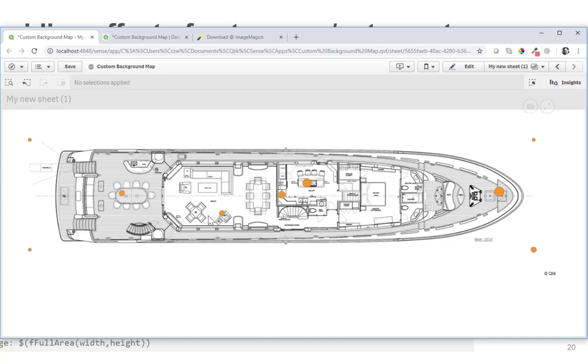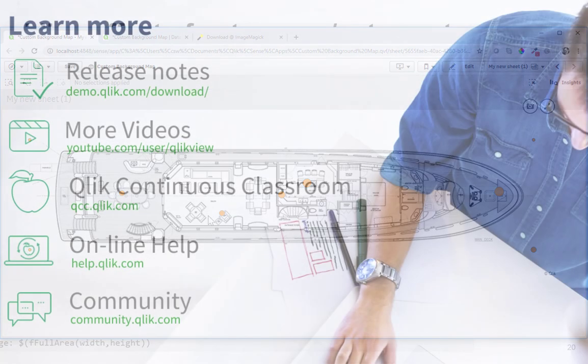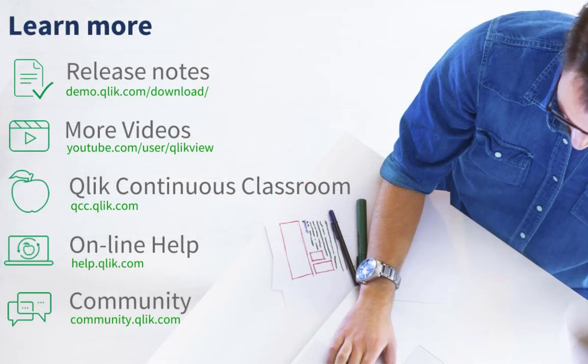So with that we've done everything I promised and use a custom floor plan as a native object in Qlik Sense. Have fun and stay tuned with the Tuesday tips.